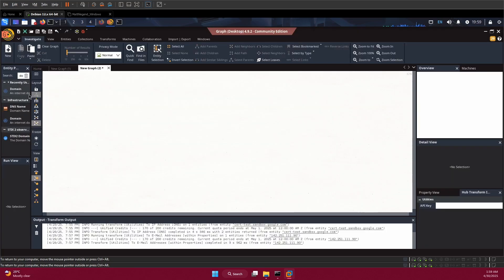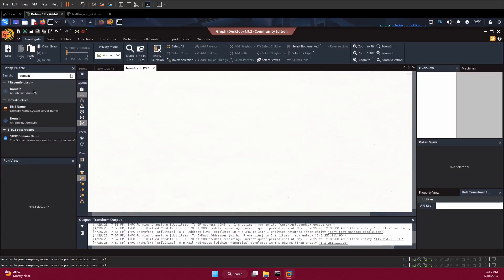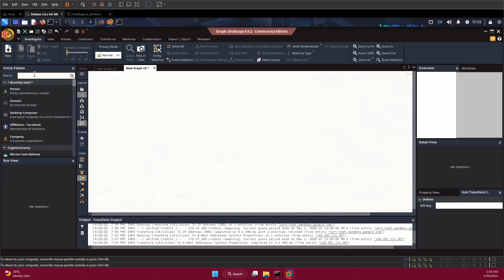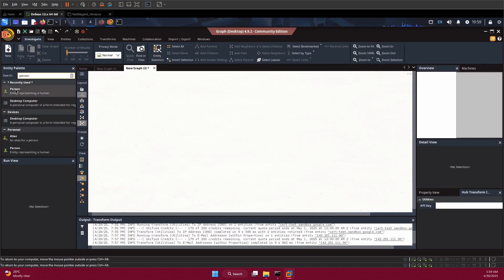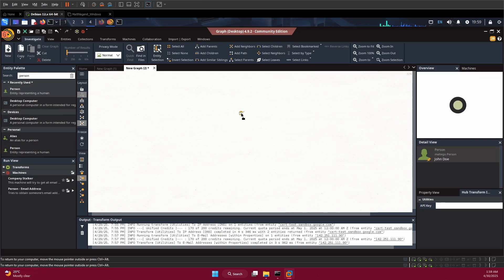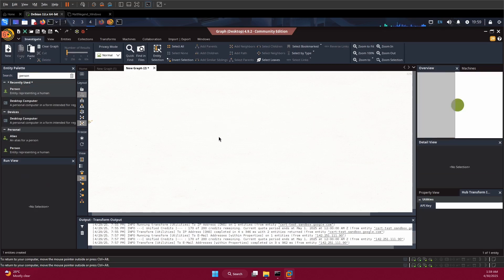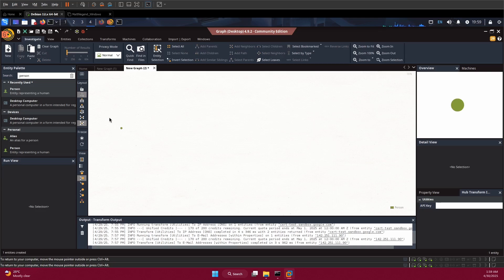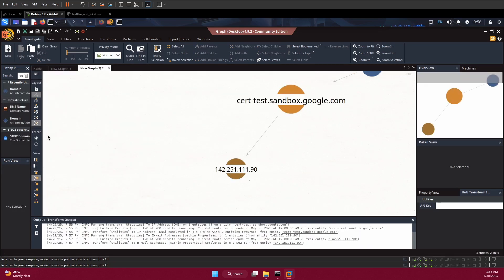If you want to search for a person, just come back here and use person. As you can see, we have person here. Right click on it, click on it and drag it here. That's how to use Maltego.